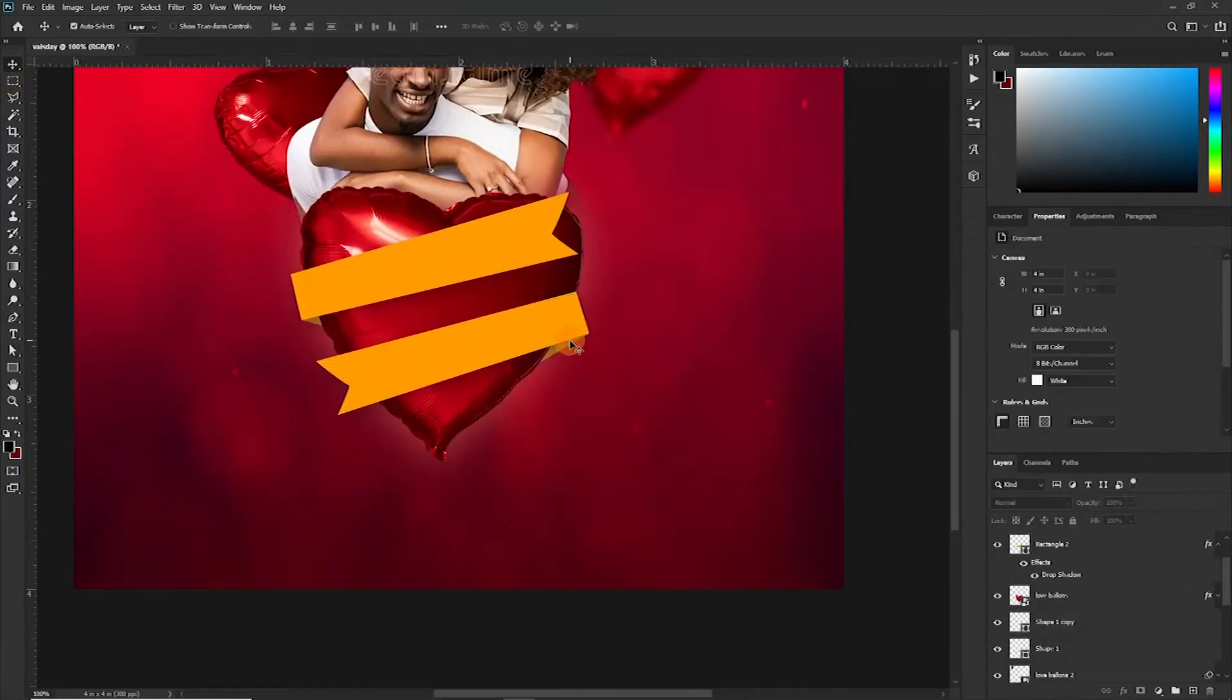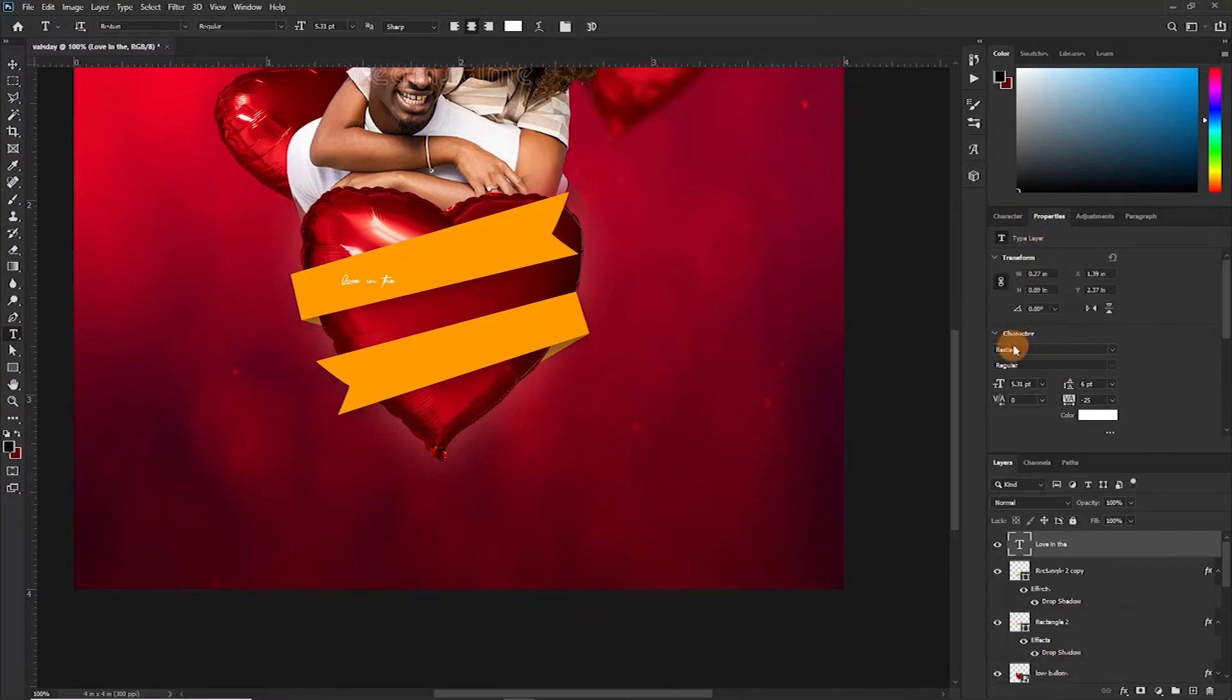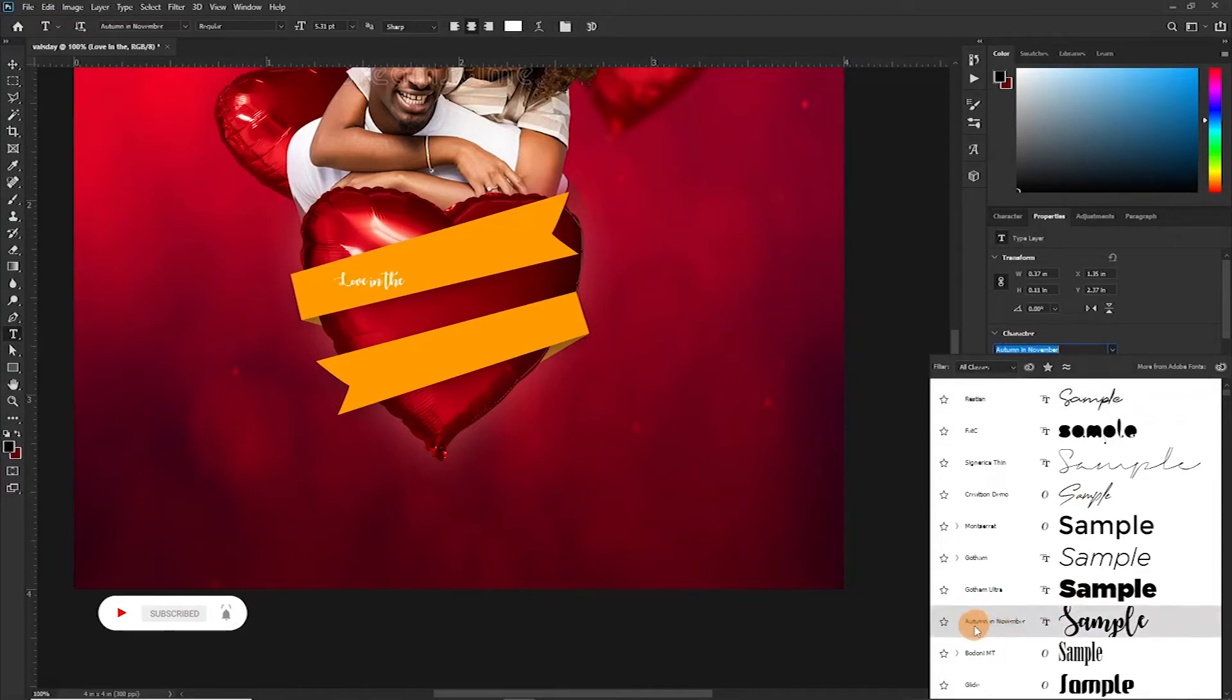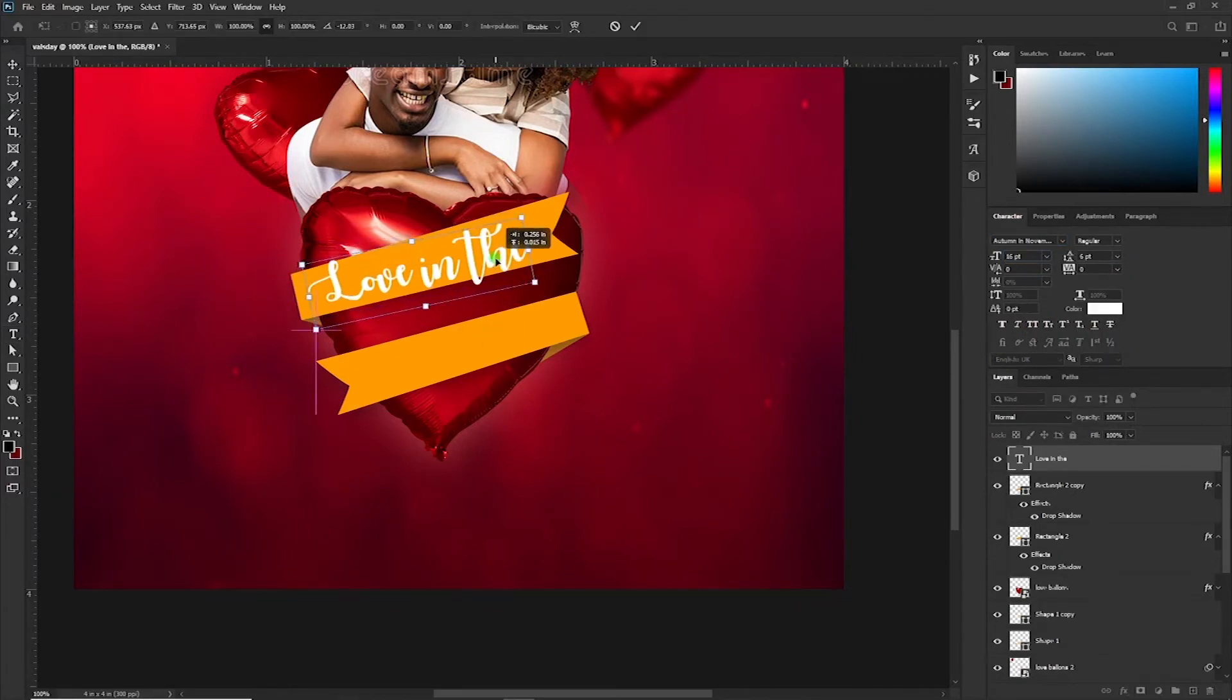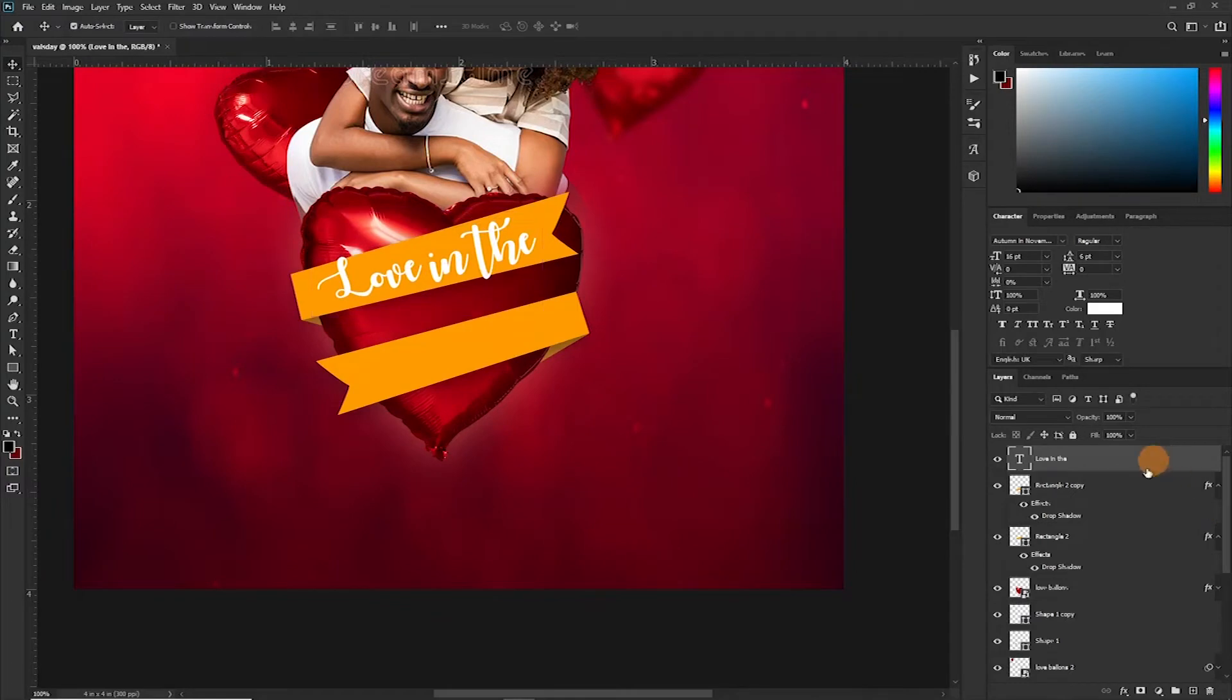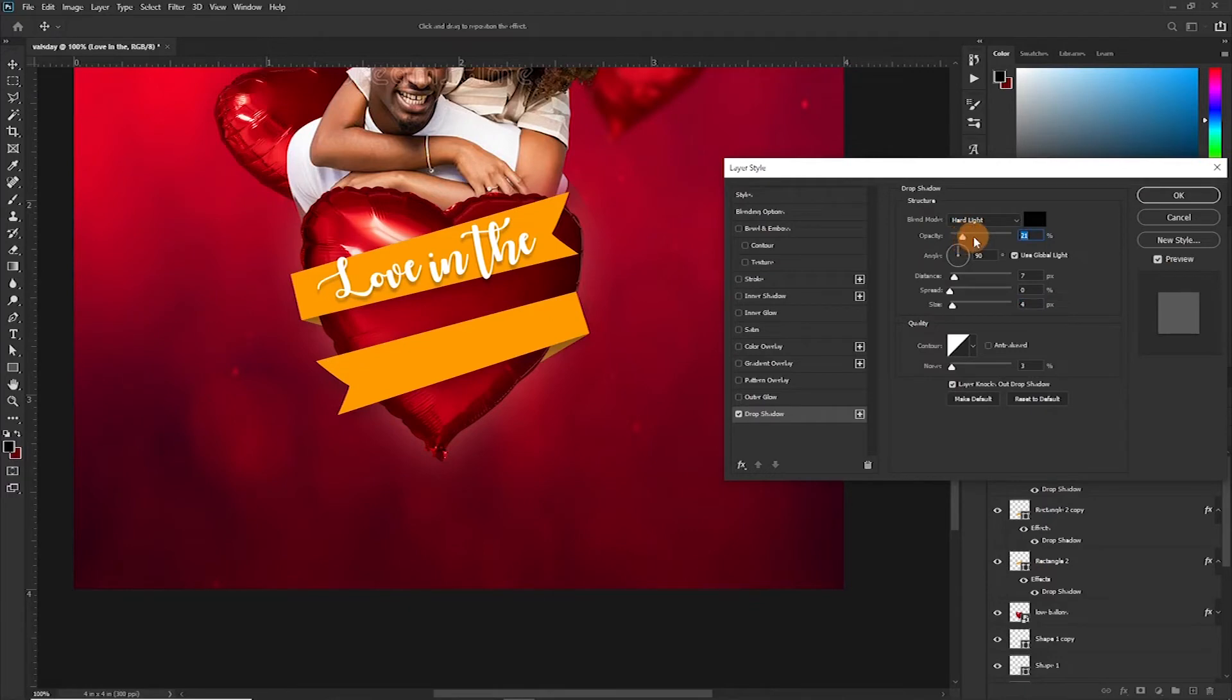Okay, so with this done we have this simple effect. We want to write our text here, Love in the Air. So I'm going to use this font called Autumn. So this particular font, Autumn November, and then increase the size. Let's apply drop shadow. Reduce the size and the opacity. I think 22, that's okay. 25 should do.